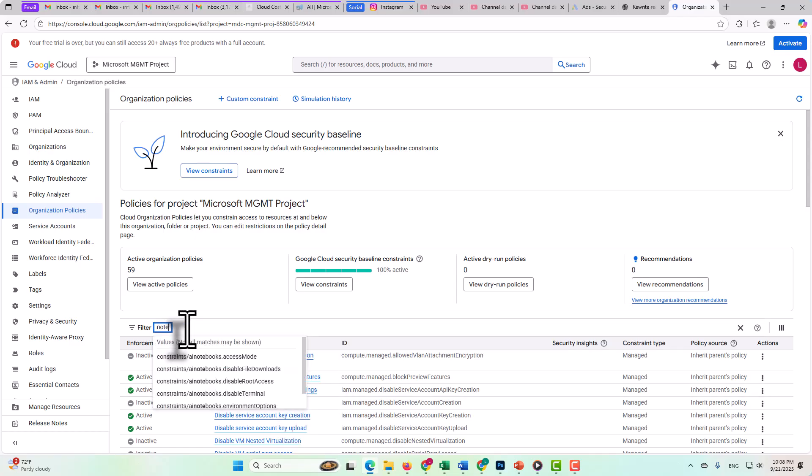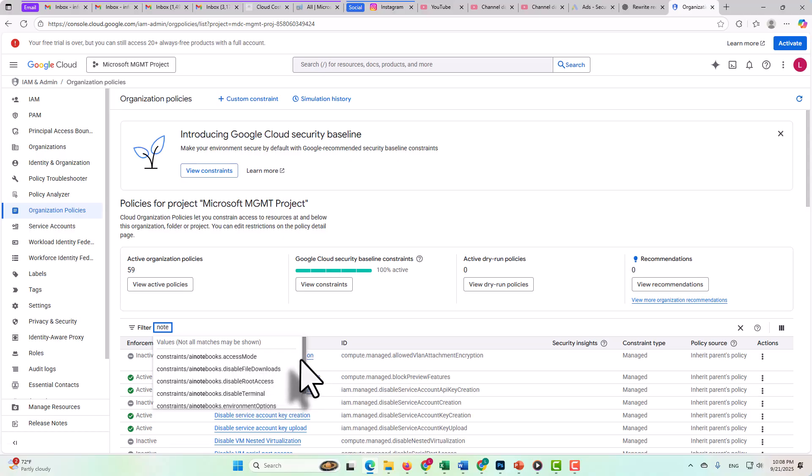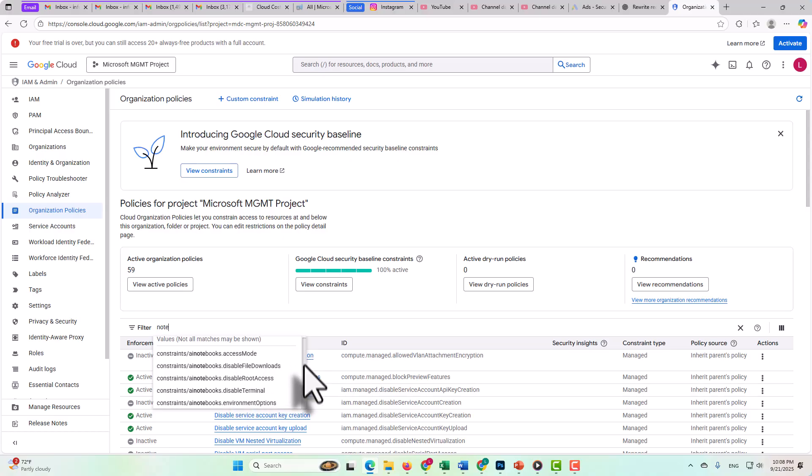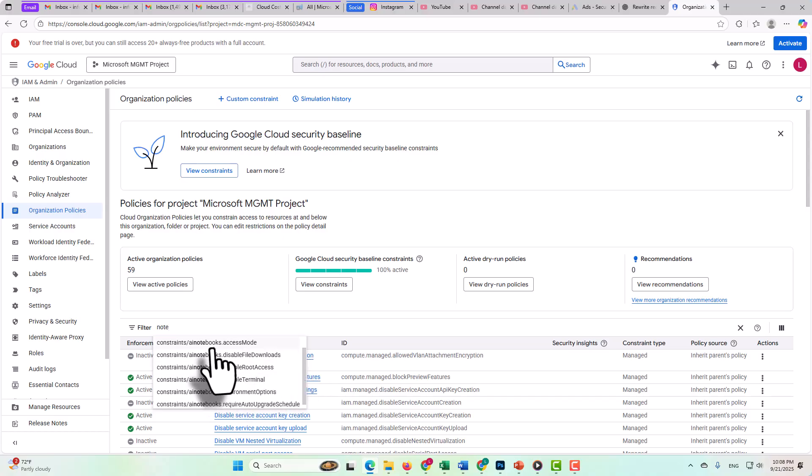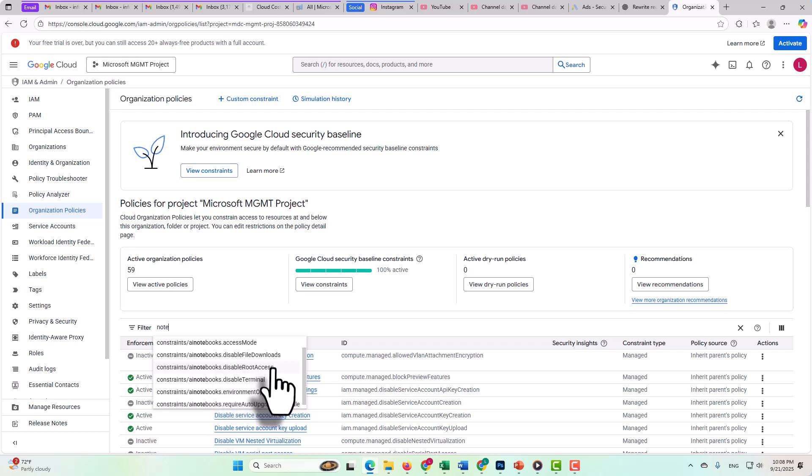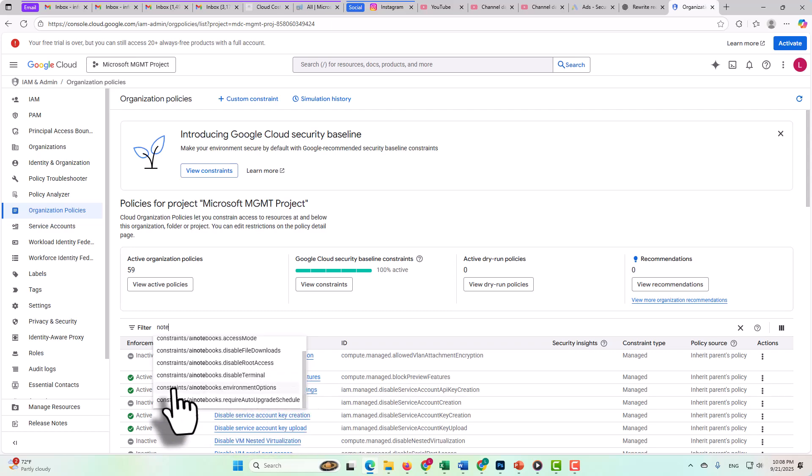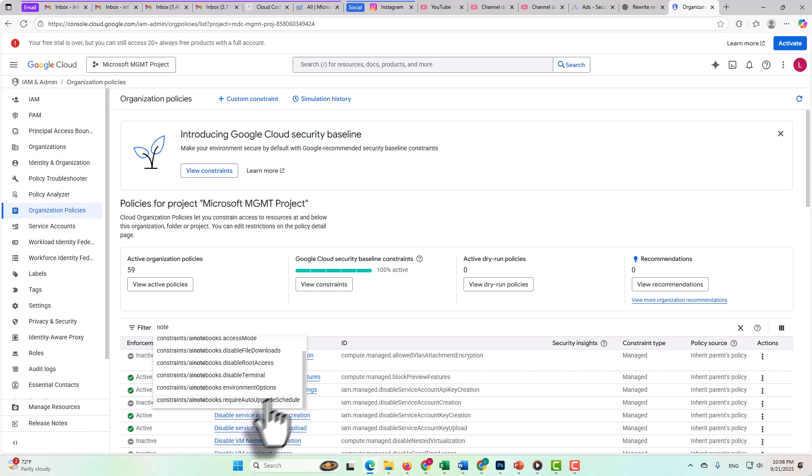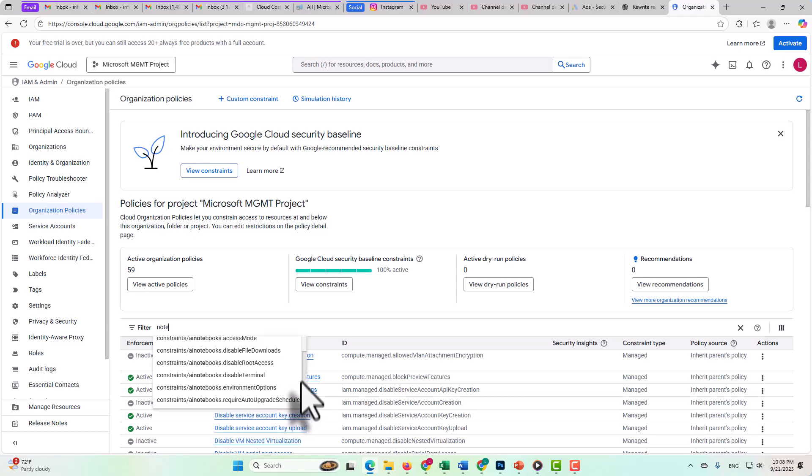And here we go to notebooks, and we can see, yes, we definitely have some things here that provide some really good insight into possible risks. So access mode. Here's where we could define whether we want to restrict to service accounts only for access or to humans. We could also potentially disable the file downloads here or disable root access. And we could disable terminal. We could define the environment options, meaning what image, what container images or VMs could be used. And we could require an auto-upgrade schedule.